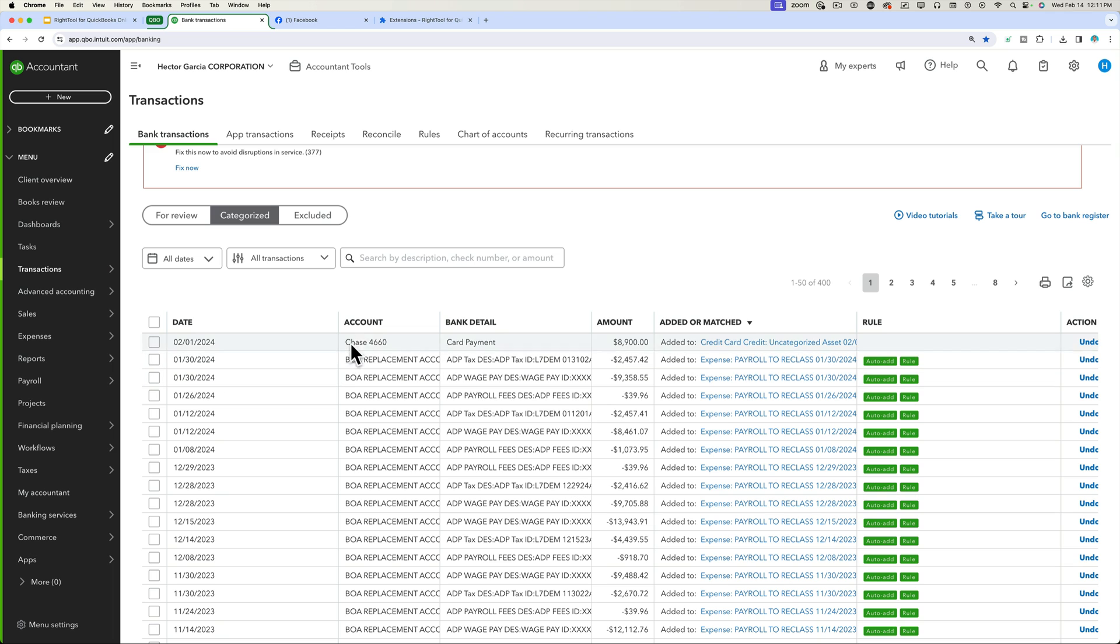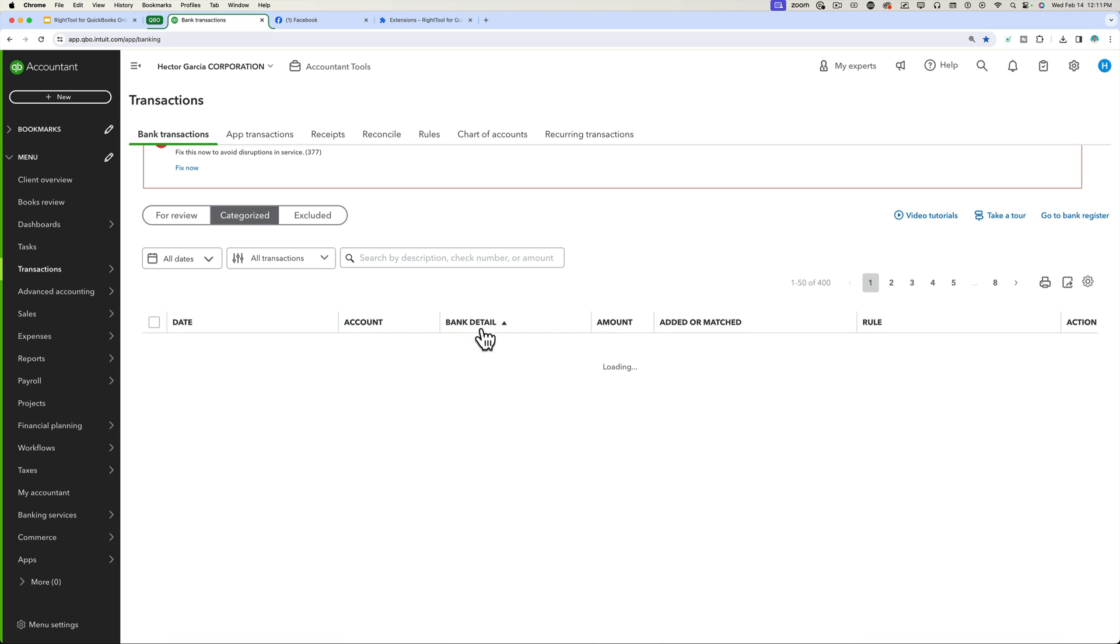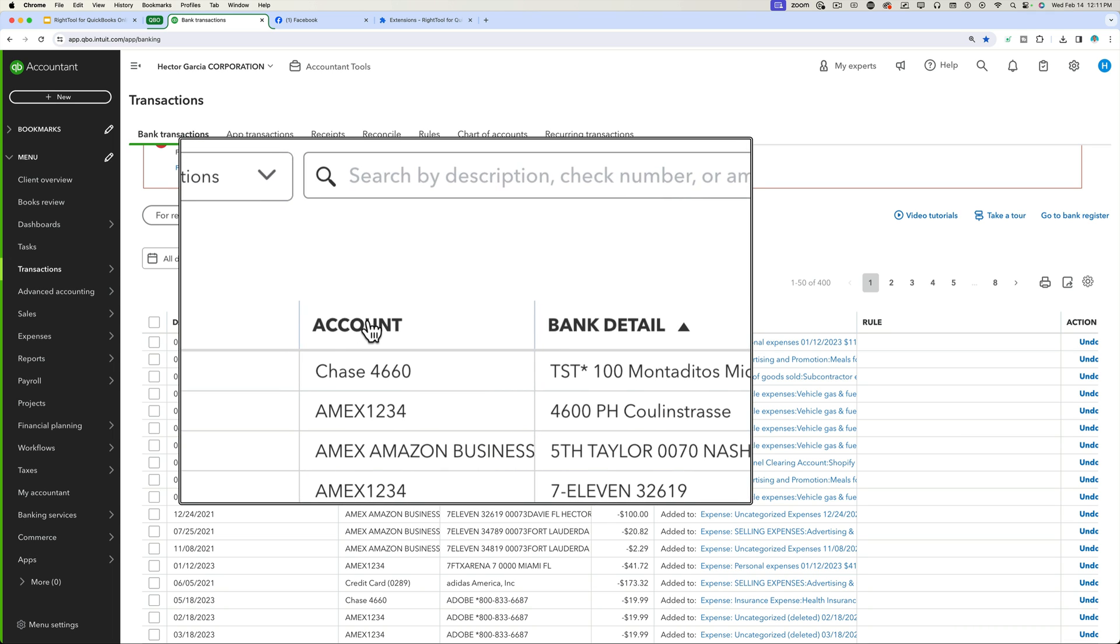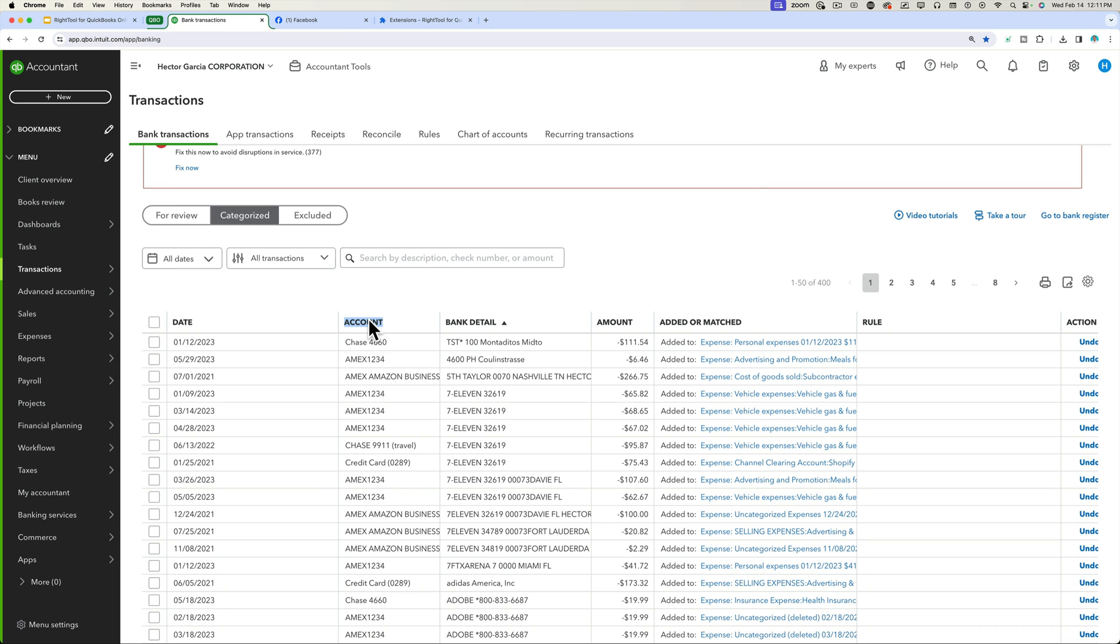So again, maybe contextually based on what the source account is, maybe you can choose what you're going to categorize. Unfortunately, the account column is not sortable yet. Also, feedback I've given to the Intuit folks. But that's a huge thing. That's awesome. So now I can look at transactions I categorized across the board.